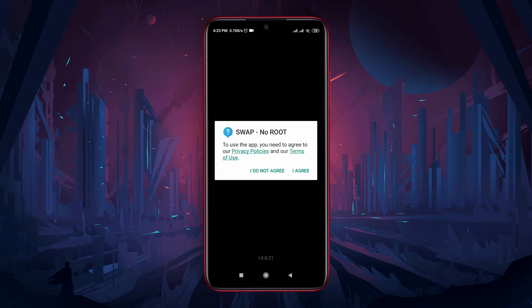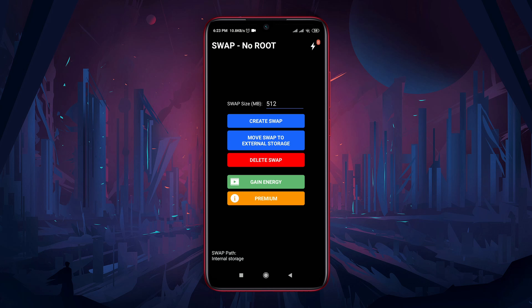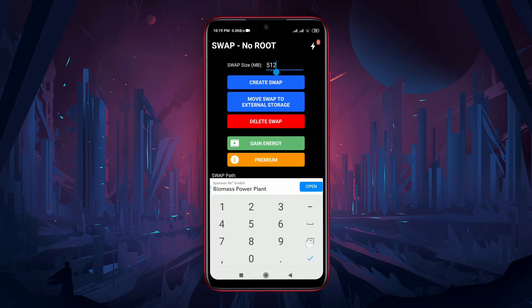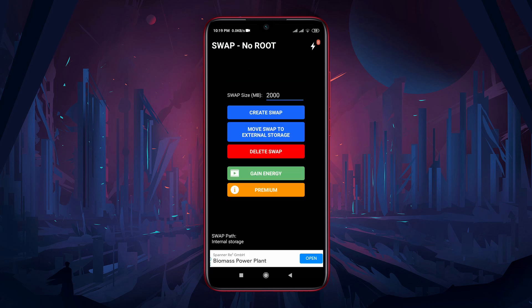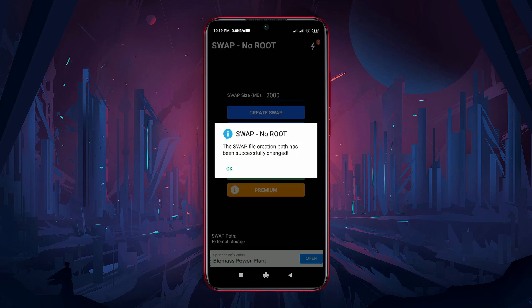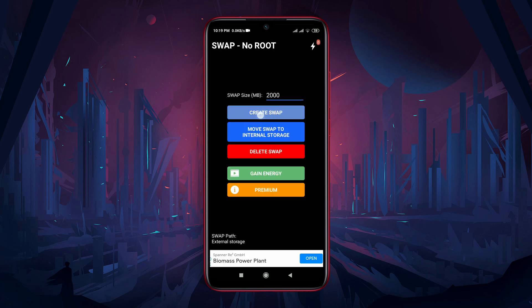After the installation is complete, open it and agree to the privacy policy. First we have to create swap — swap size is in megabytes. We know one gigabyte is equal to 1000 megabytes, so if we want 2GB of RAM we have to put 2000 here. Now tap 'Move Swap to External Storage', put in the value, and tap on 'Create Swap'.